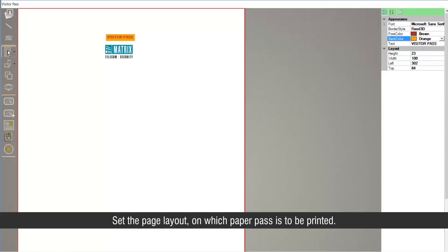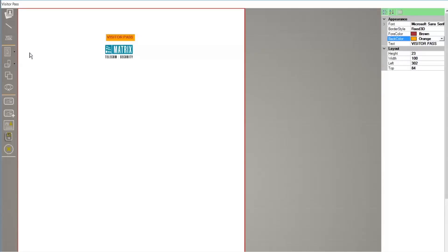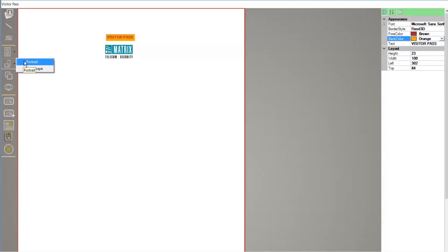Set the page layout on which paper the pass is to be printed. Select portrait or landscape pass as per requirement.